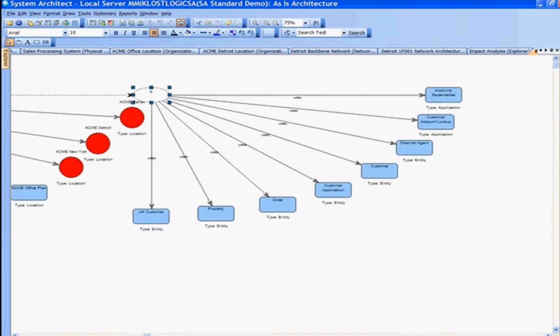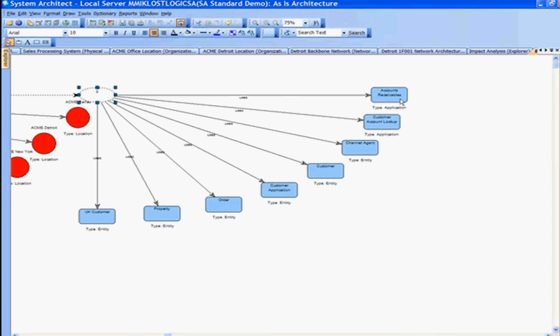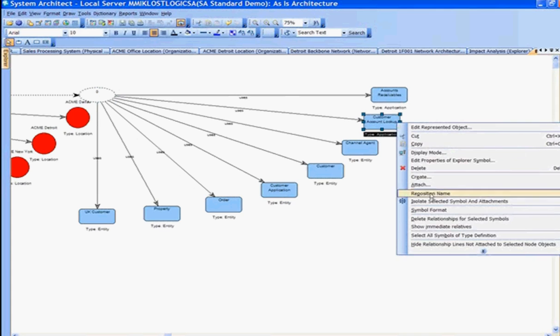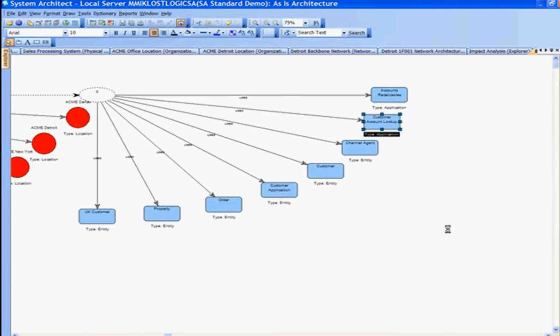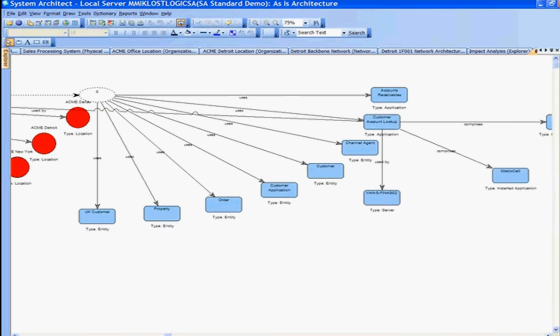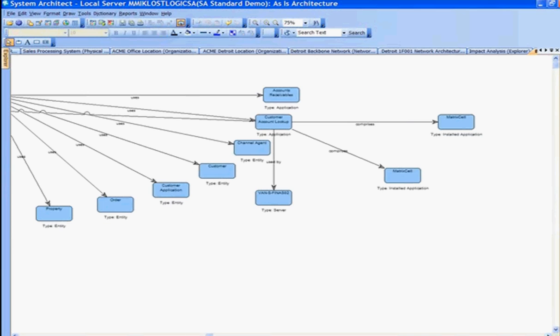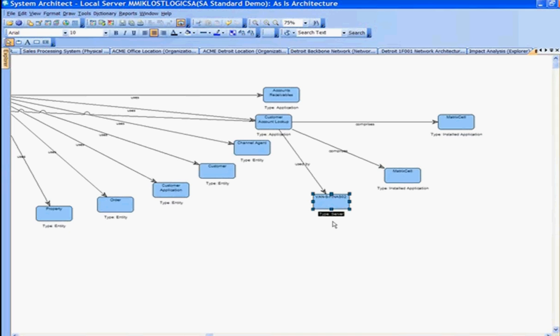From the business process, we have connections to applications — for example, customer account lookup. Taking this customer account lookup, I could drill down to the next level and now show relationships from customer account lookup to, for example, that server. So we can see relationship drill-down to the nth degree, really following that relationship traceability down several level drill-downs.